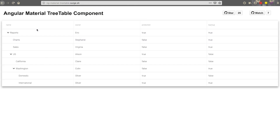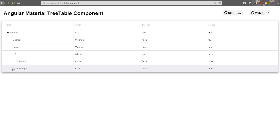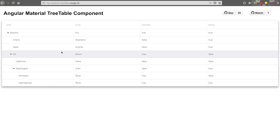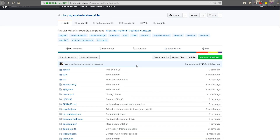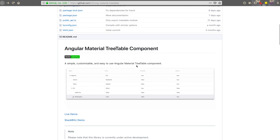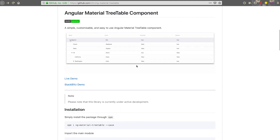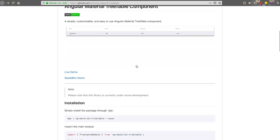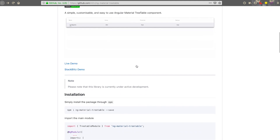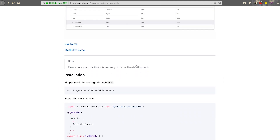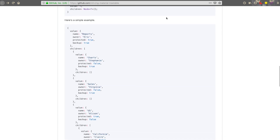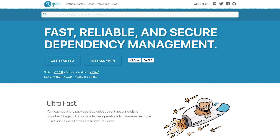I'm always on the lookout for cool Angular components as well as other web components that I can use in my projects. There are many times that it's helpful to have the tree as well as the table, and this component created by Mark LRV fits just that.